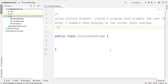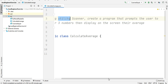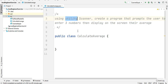Hello guys and welcome to Current Technologies. I'm Michael and now it's time to practice. Here we have a Java exercise asking us to create a program using the Scanner utility class — a program that prompts the user to enter three numbers and then display on the screen their average.